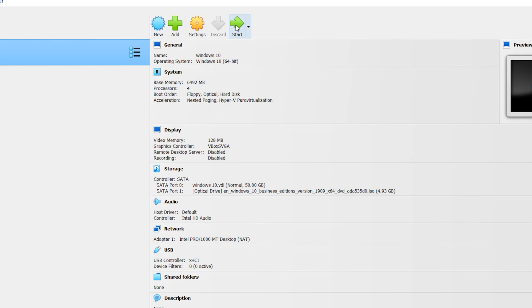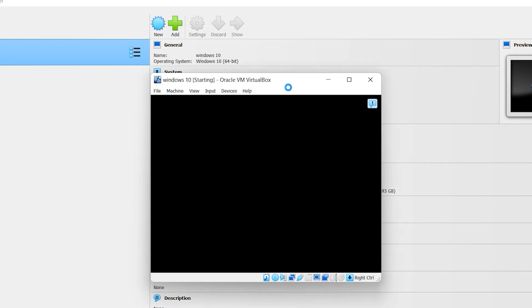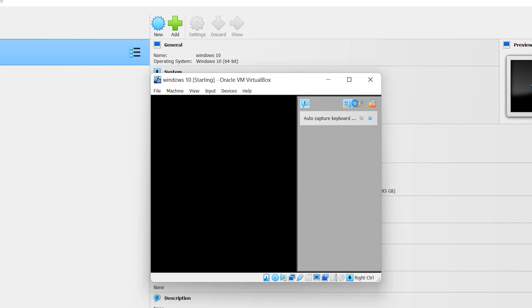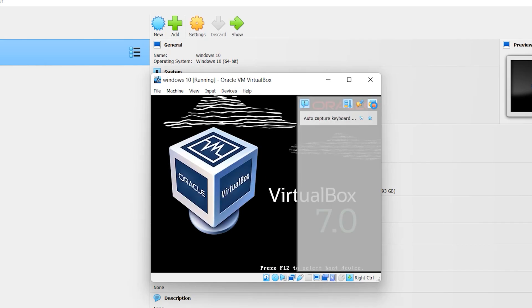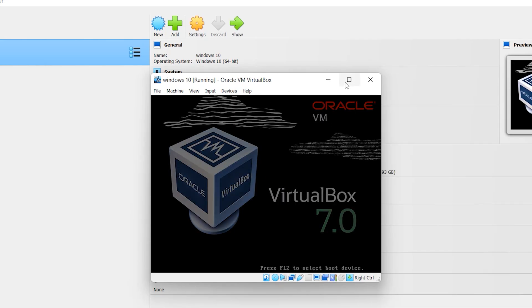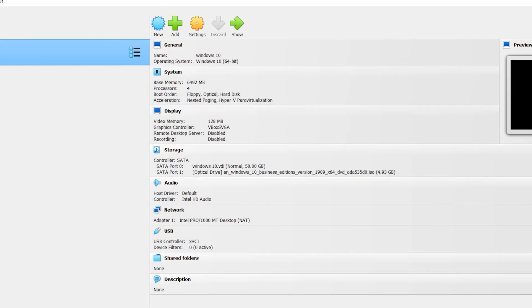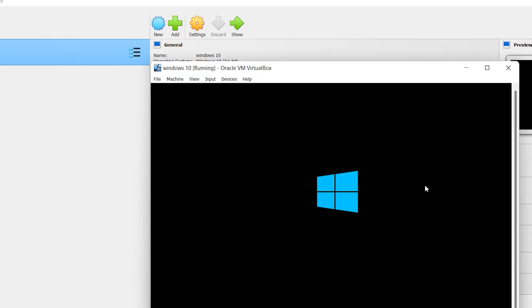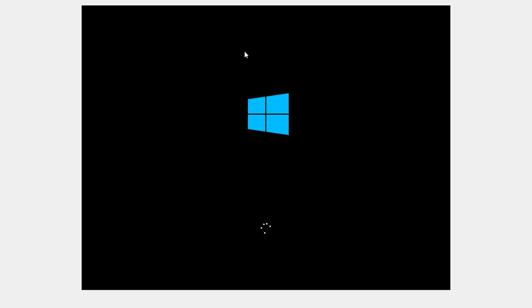Click the Start button. Within a few seconds this page will appear. Our installation has started — that is Windows 10.